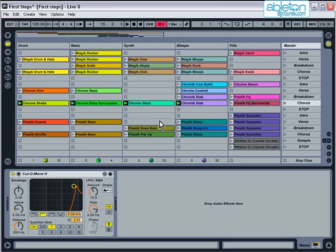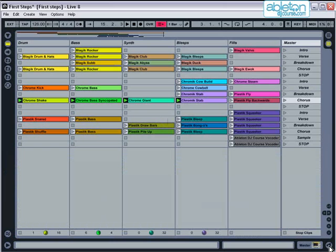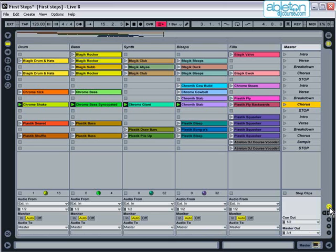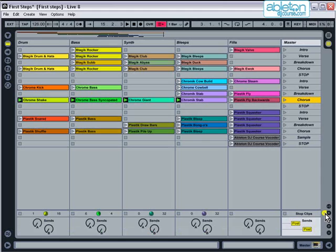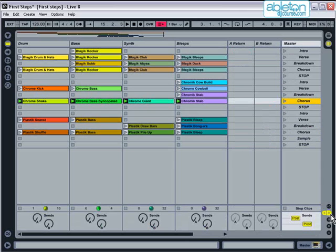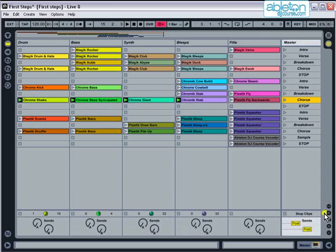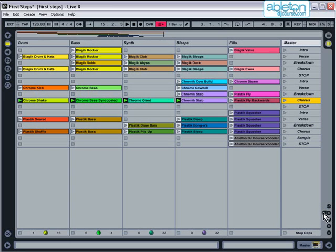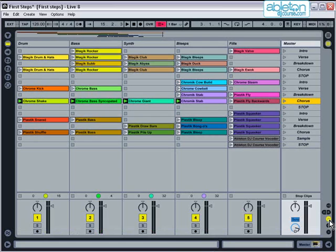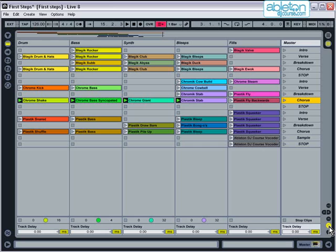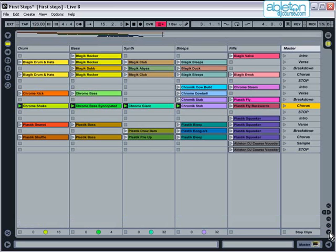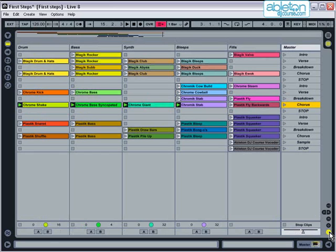On the right-hand side of the screen, there are a number of icons which you can use to open various settings. In I-O, you can assign the inputs and outputs. S and R is where Send and Return effects are set up. The next icon opens up the Mixer section. D sets up Track Delays, and the X icon opens the DJ Crossfader.